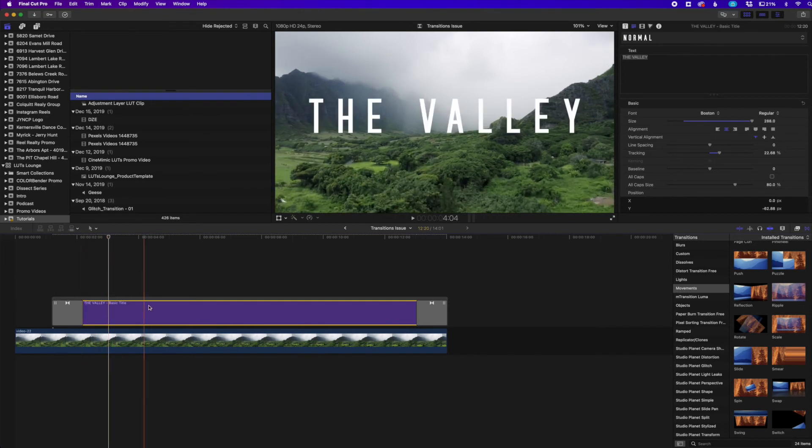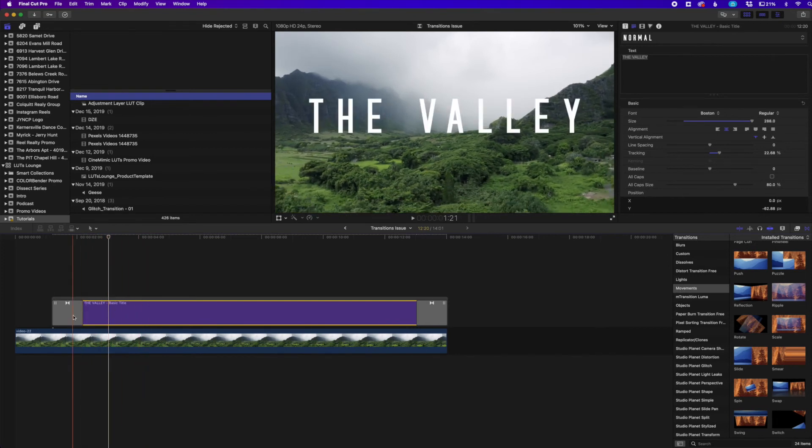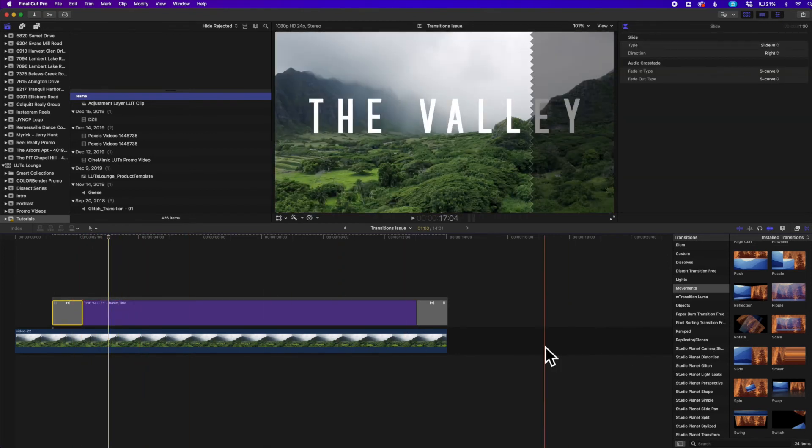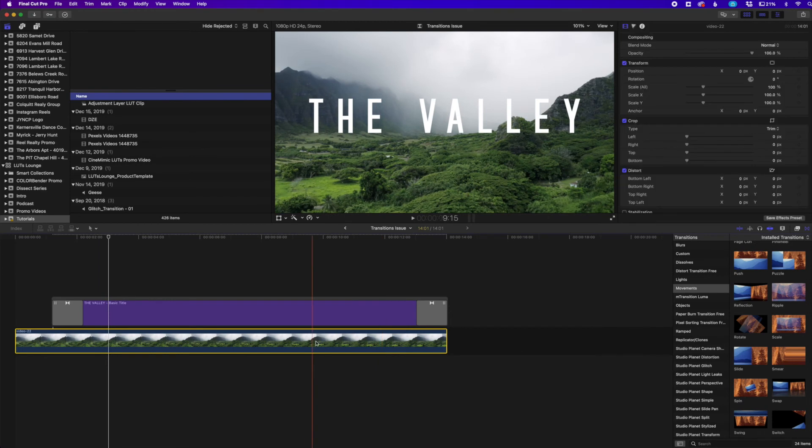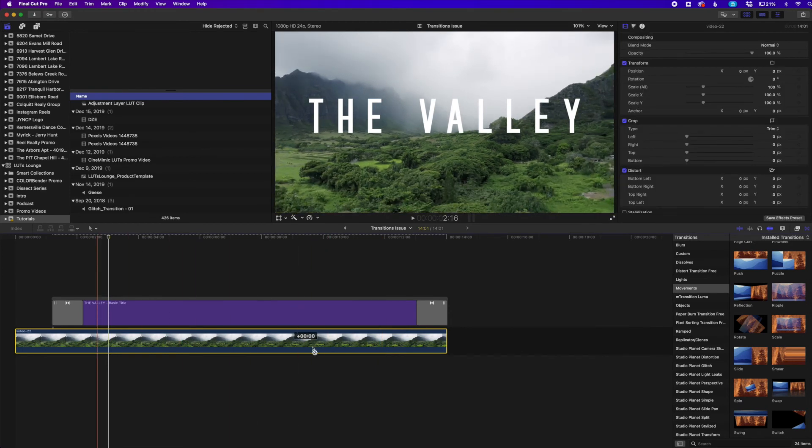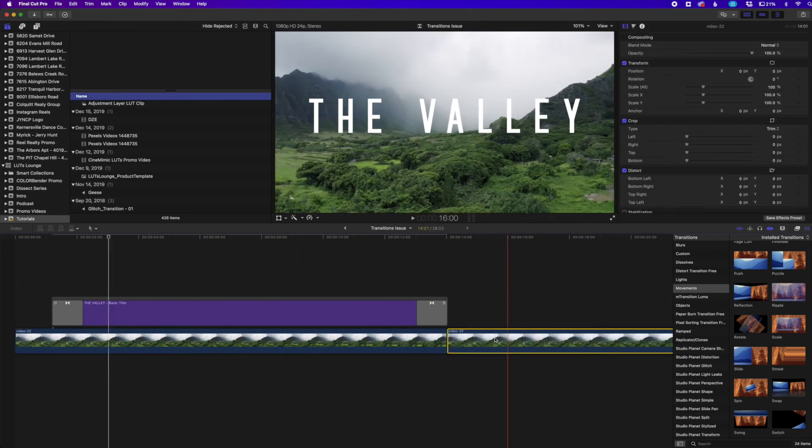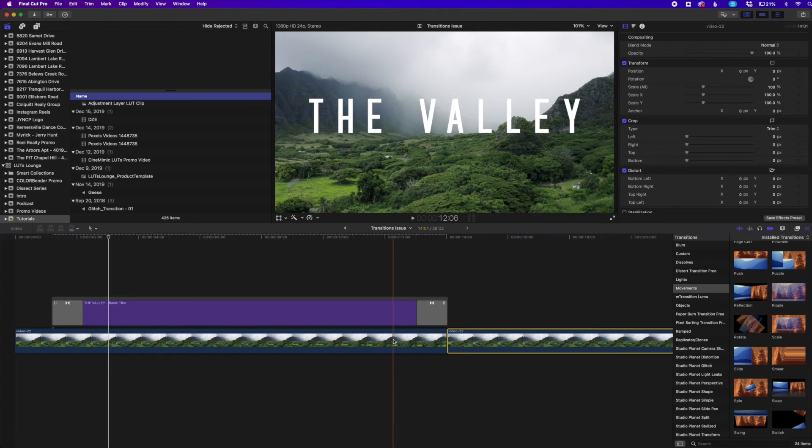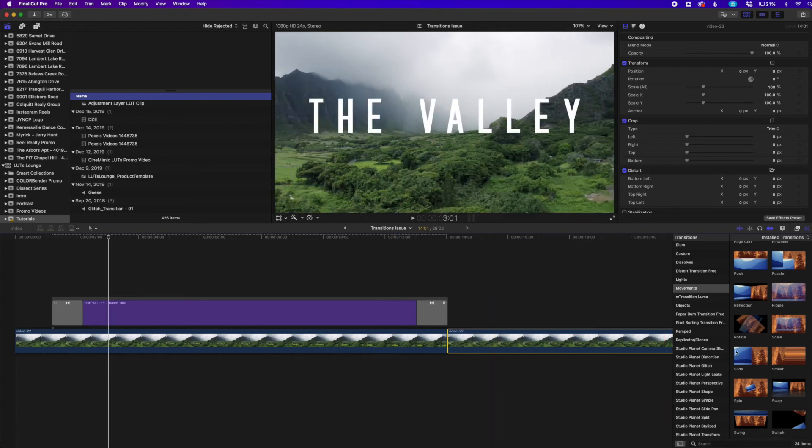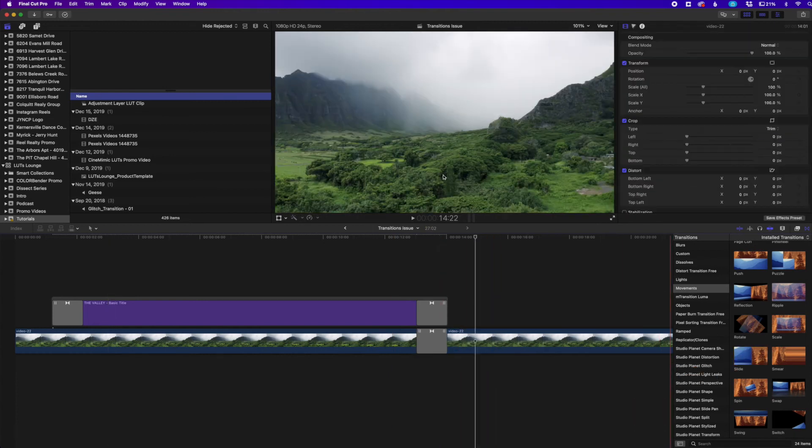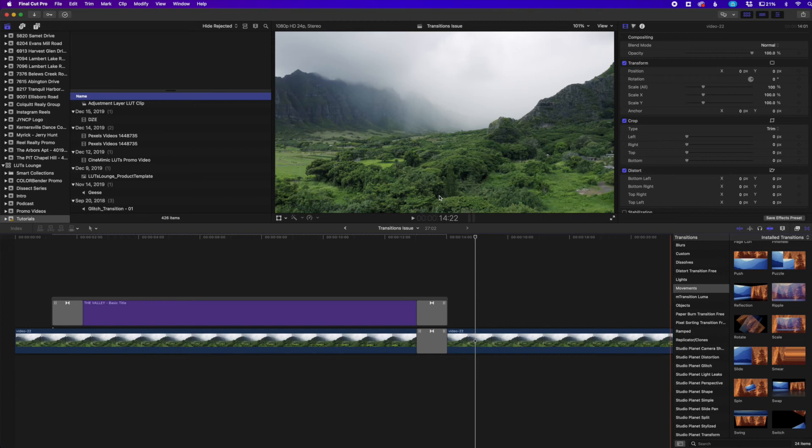And it just happens with these secondary clips. You know, this one right here, let's say I wanted to add a transition to a clip that was the first clip and the second clip, I can drag it over and it adds no problem like that. So it's just really those secondary clips that are on top of your main clip that I've seen it happen to.